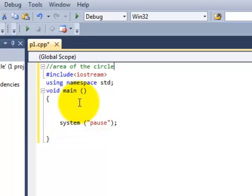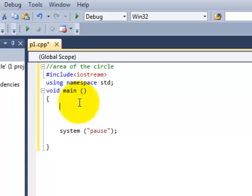So let's work on it. First we need to determine what are the variables which are needed to find out the area of the circle, and what is the type of these variables if it's either numbers or characters or floating point.